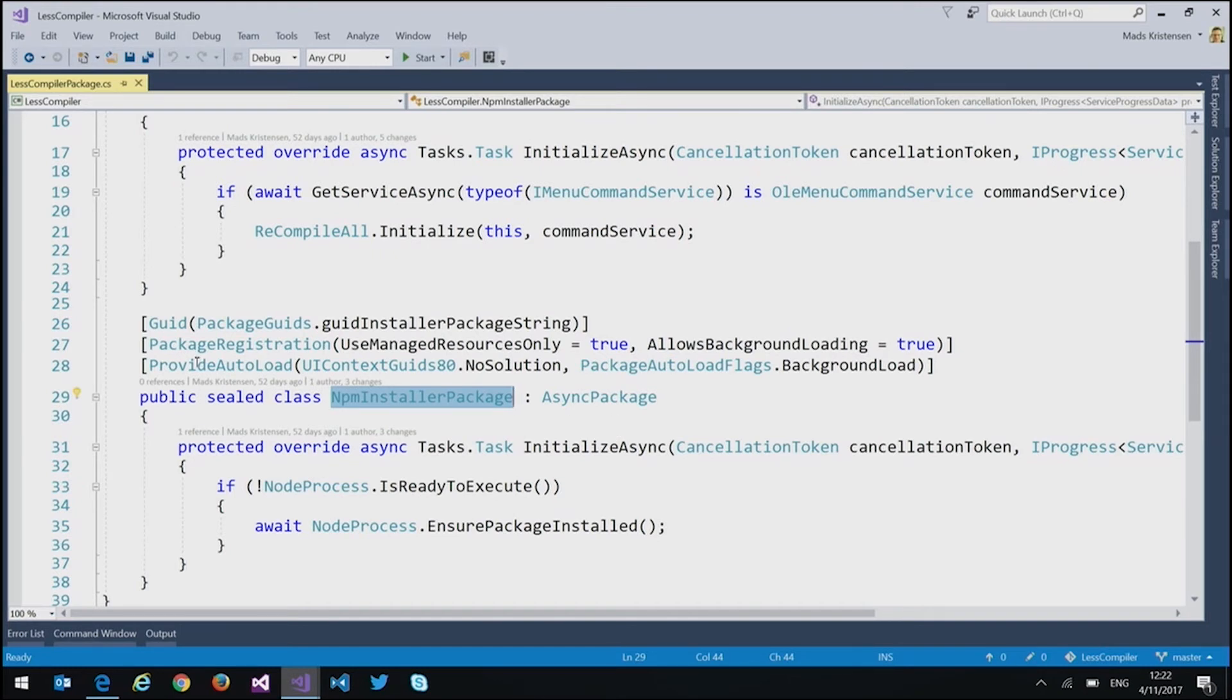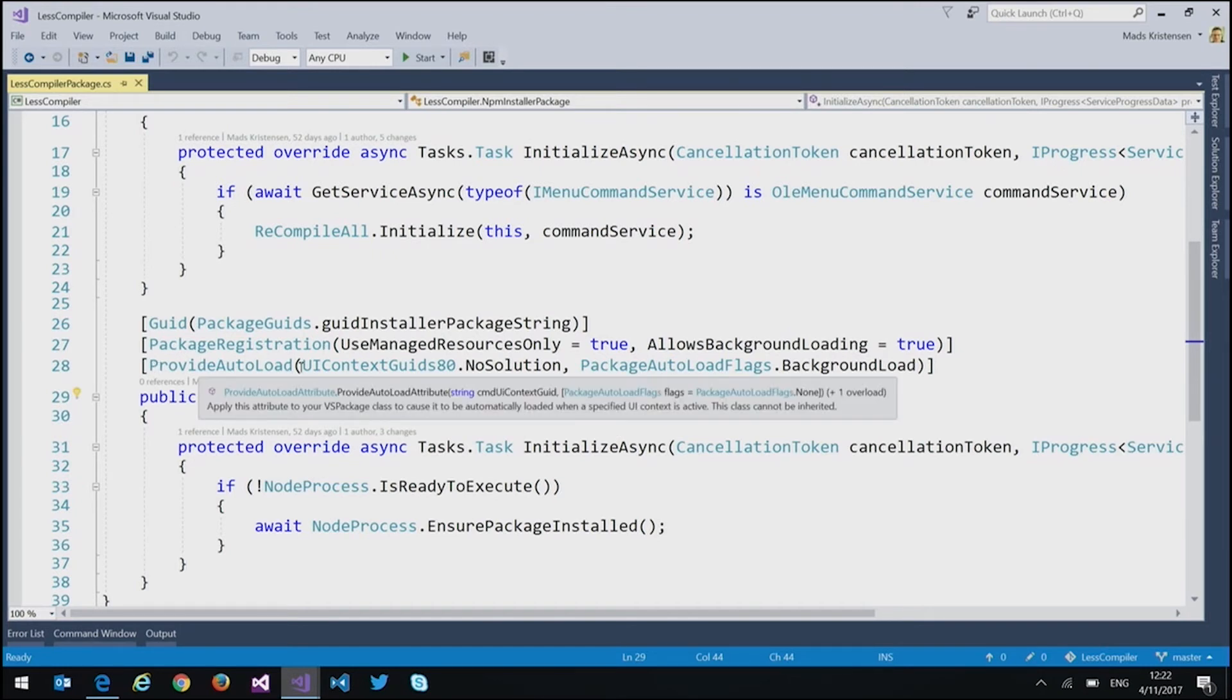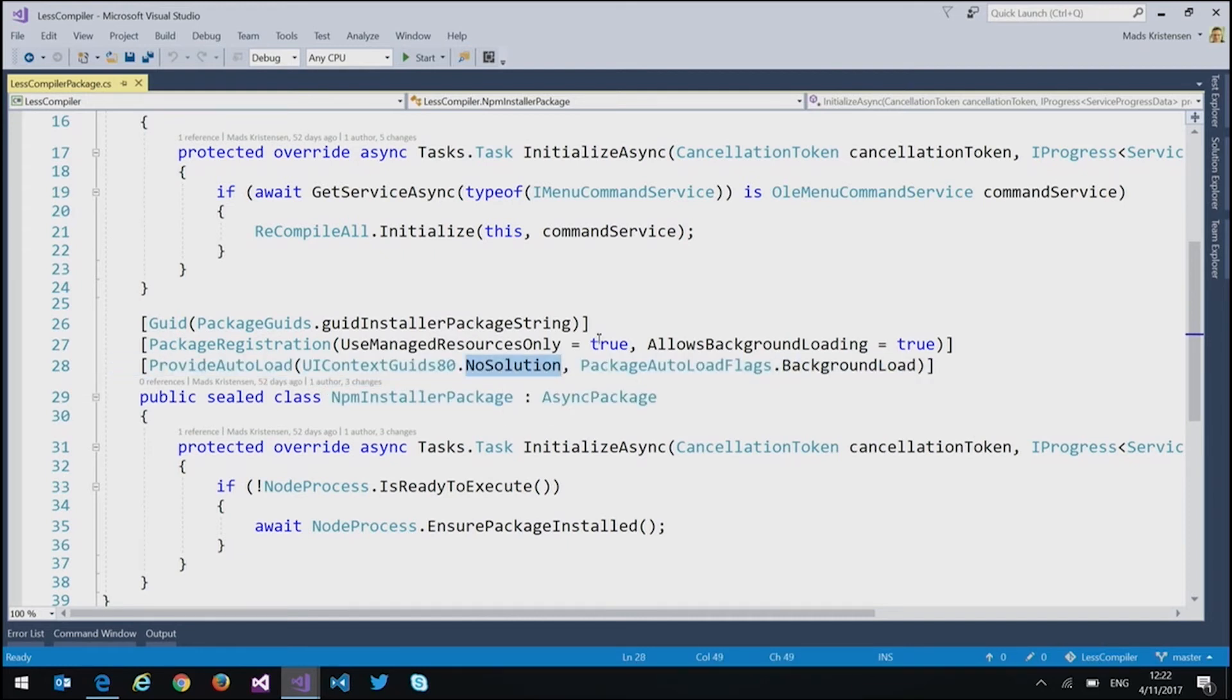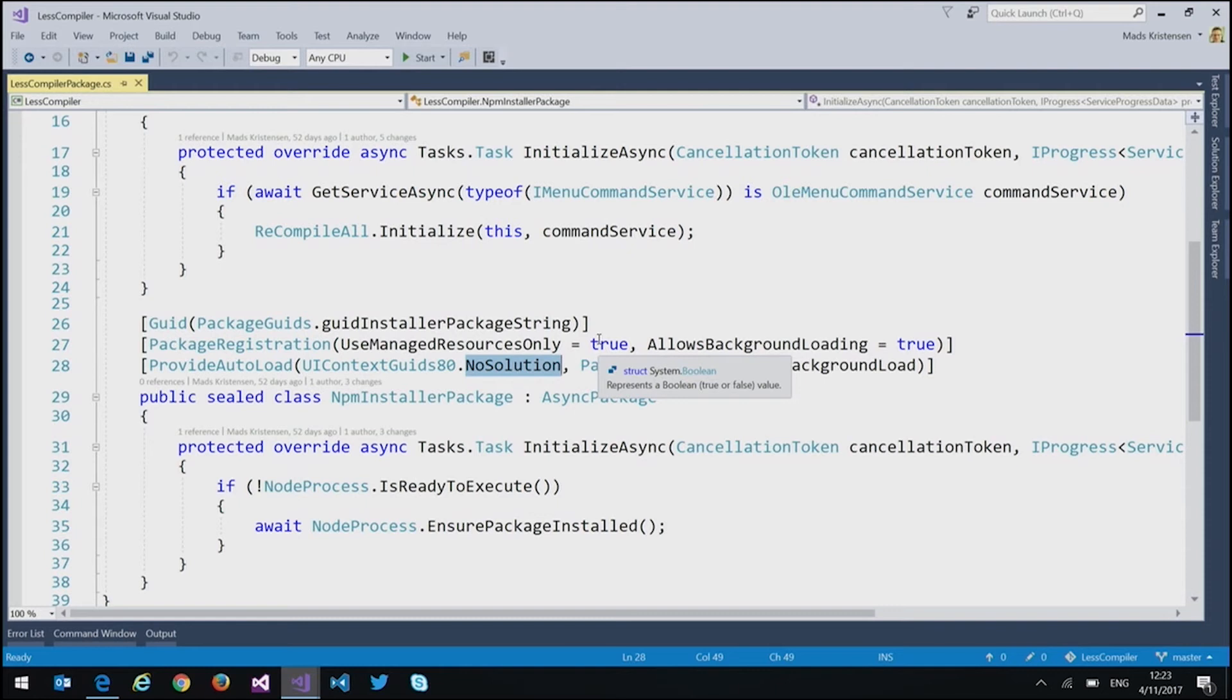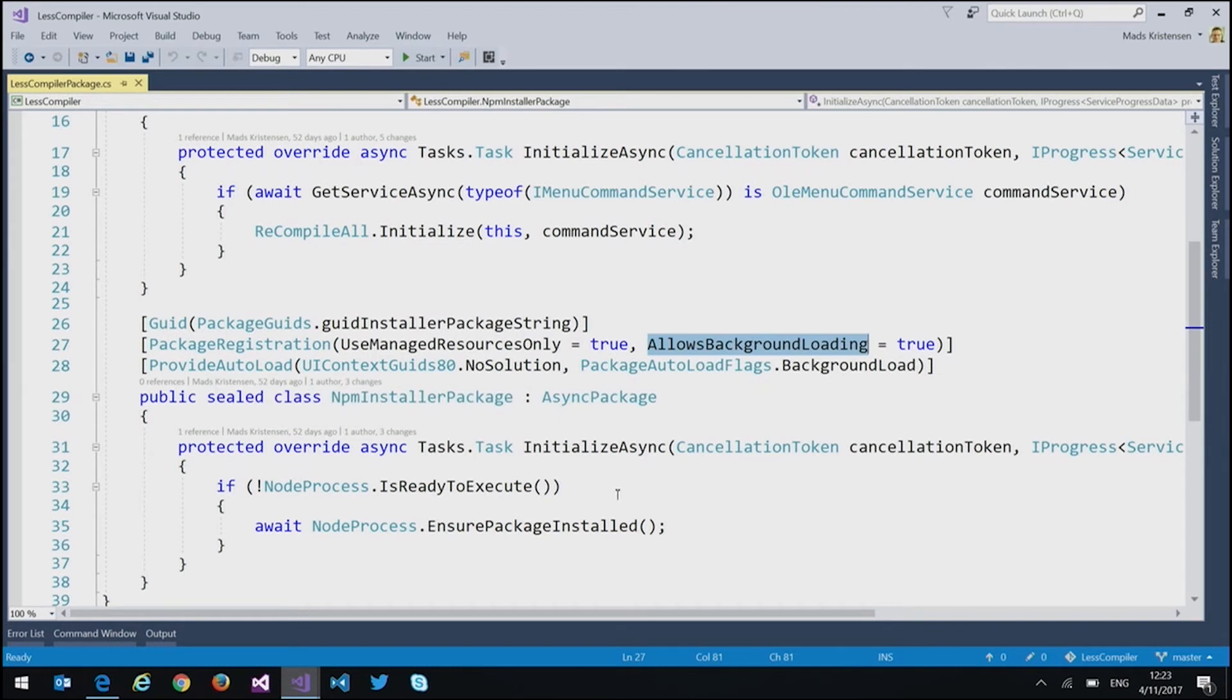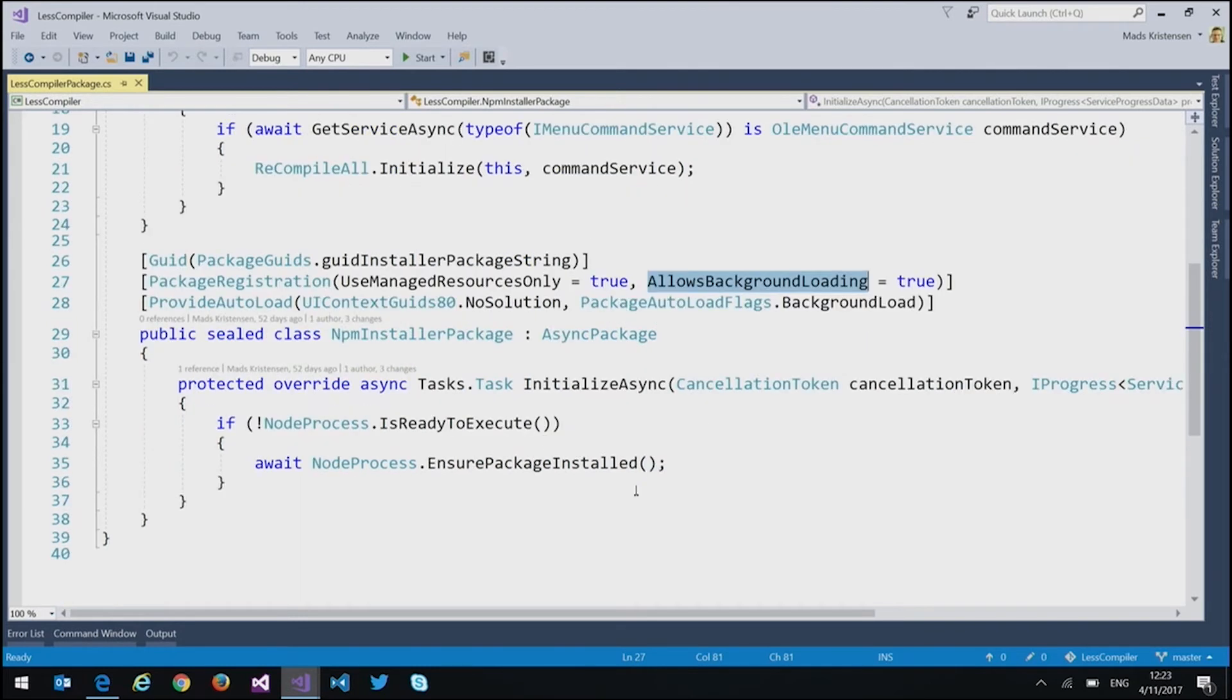The npm installer package loads automatically. So that's what this line here says. It says, provide auto load for when there's no solution. So basically, what that means is whether or not there's a solution open, always load this extension. Now that's usually a bad idea. But in this case, it's actually not because we're using an async package, and we're telling it to load in the background. So that means it's completely async, right?